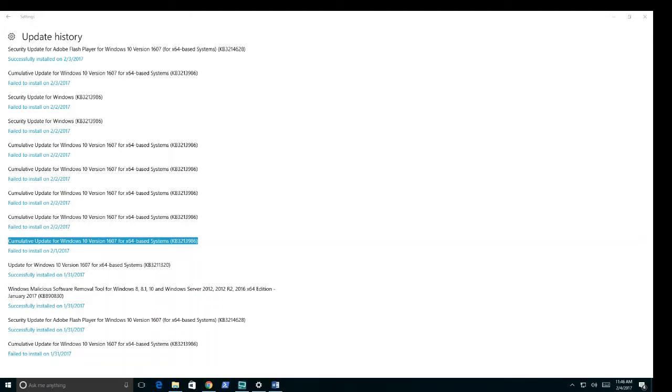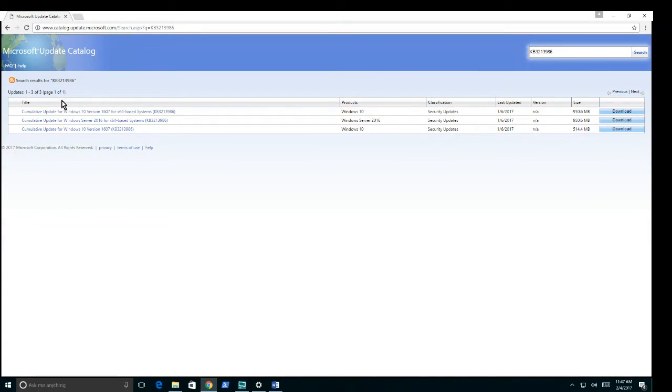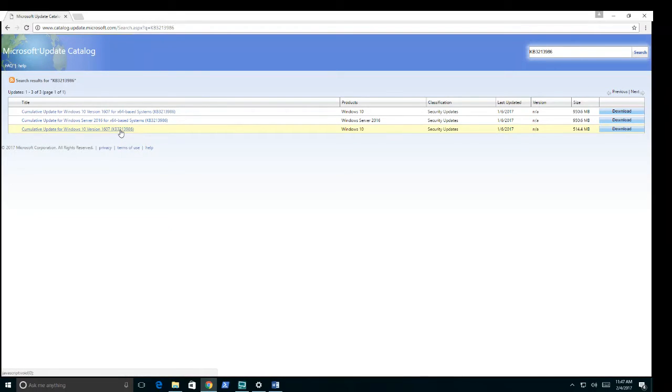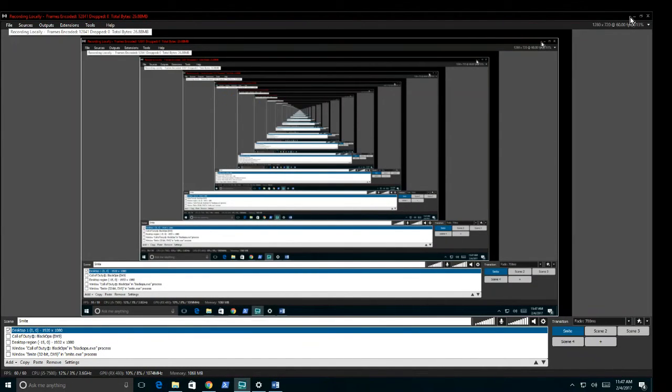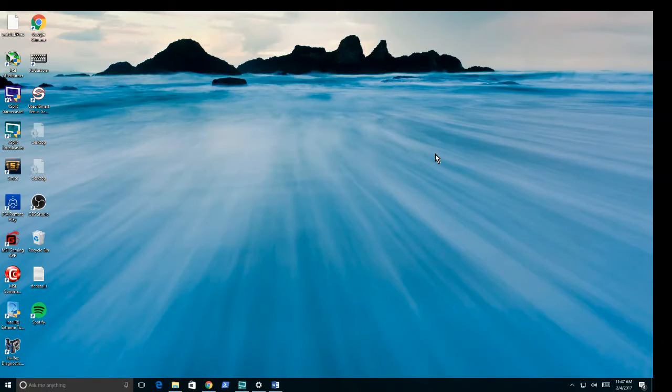After you run the troubleshooter successfully, you want to go to the update that I left in the description. Download this one if you have a 64-bit system. I would assume you download this one if you have a 32-bit system. So you download that and then you want to run it.